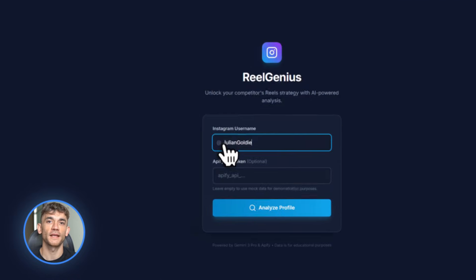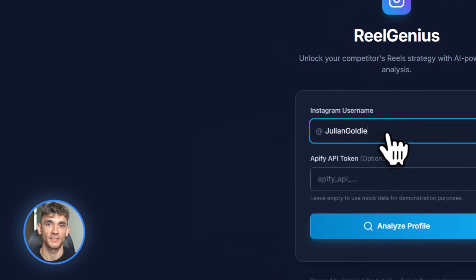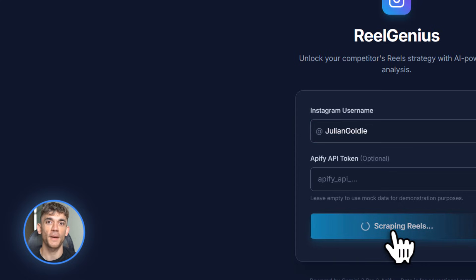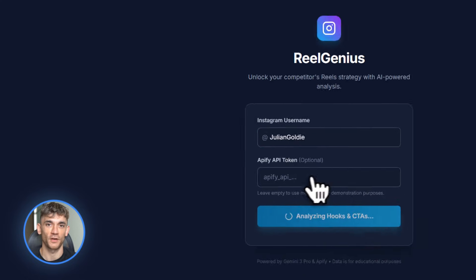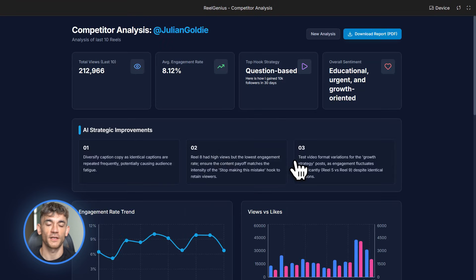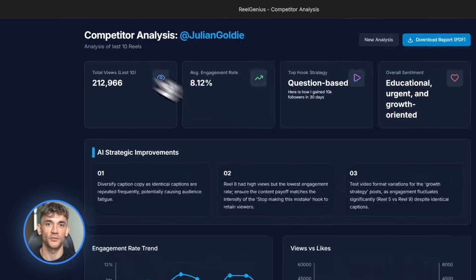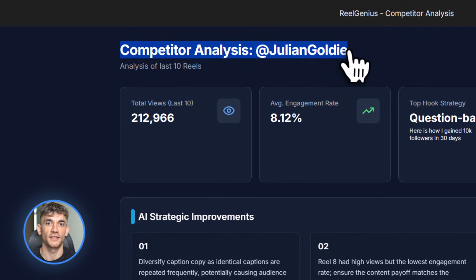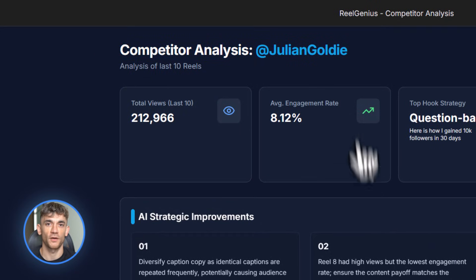Next example — let's say you're running an agency and you want to offer Instagram competitor analysis as a service. Your clients want to know what's working for their competitors. Normally you'd have to manually go through competitor profiles, screenshot everything, analyze hooks and CTAs, write up a report. That's hours of work. Not anymore.